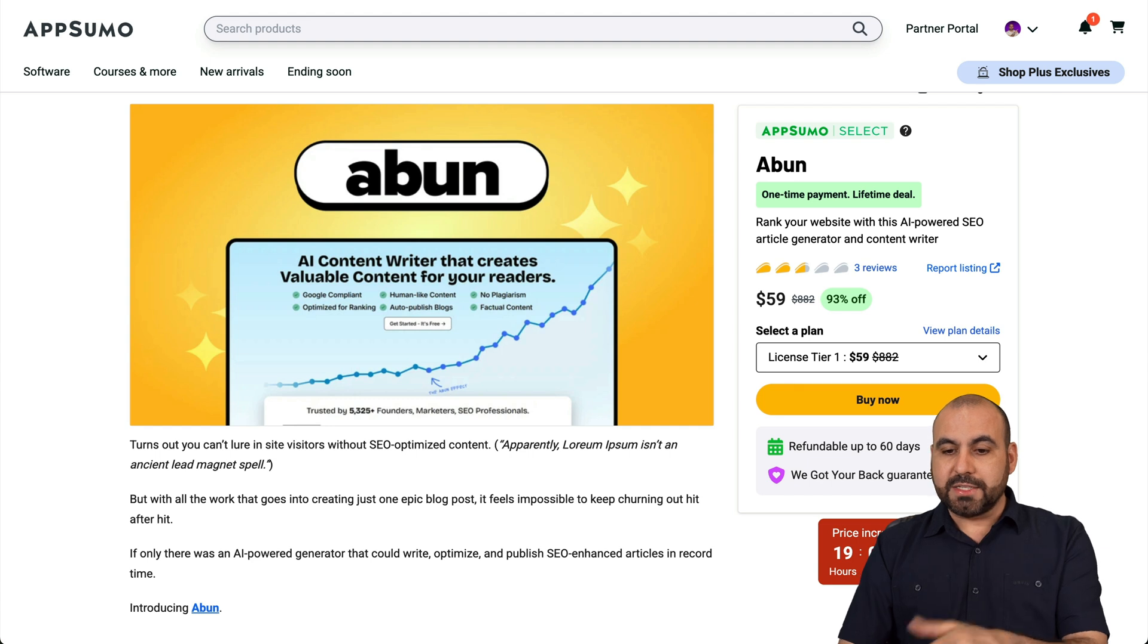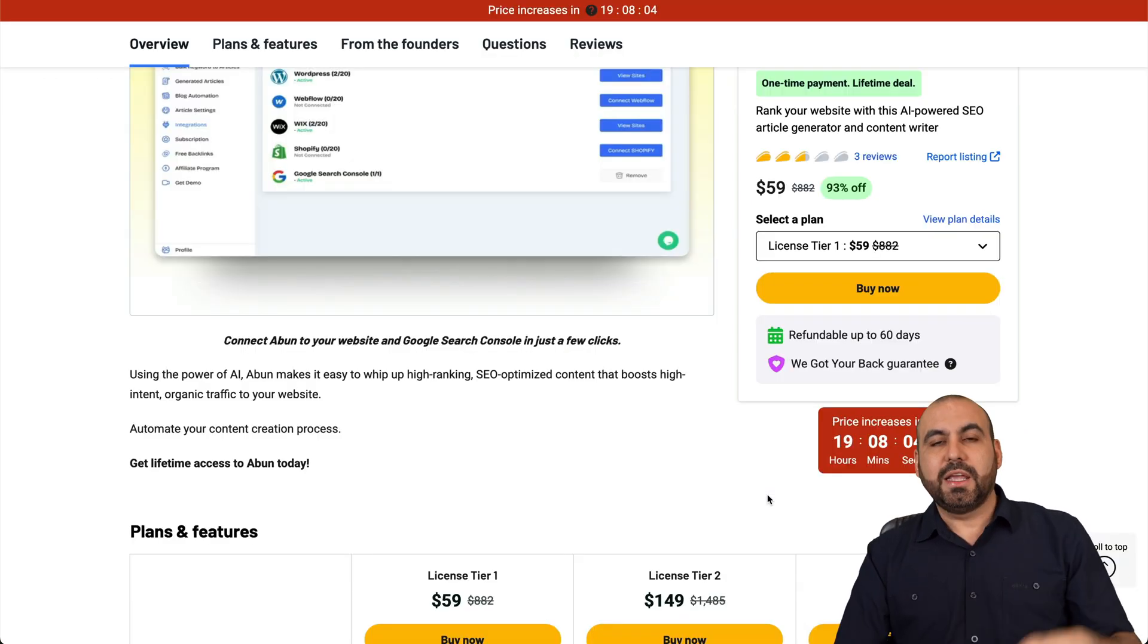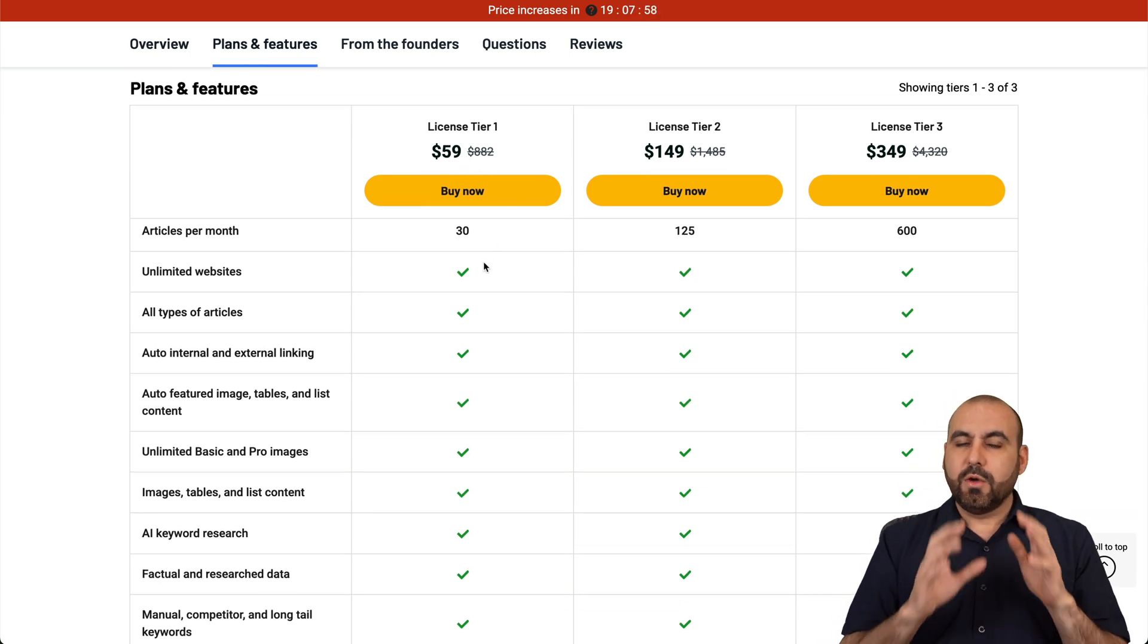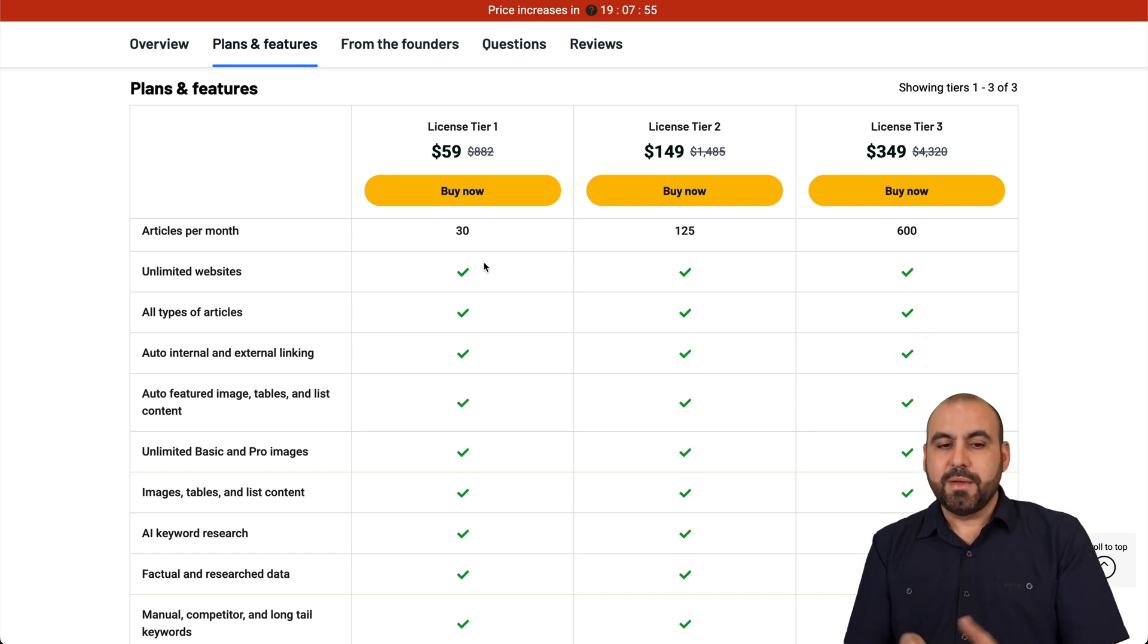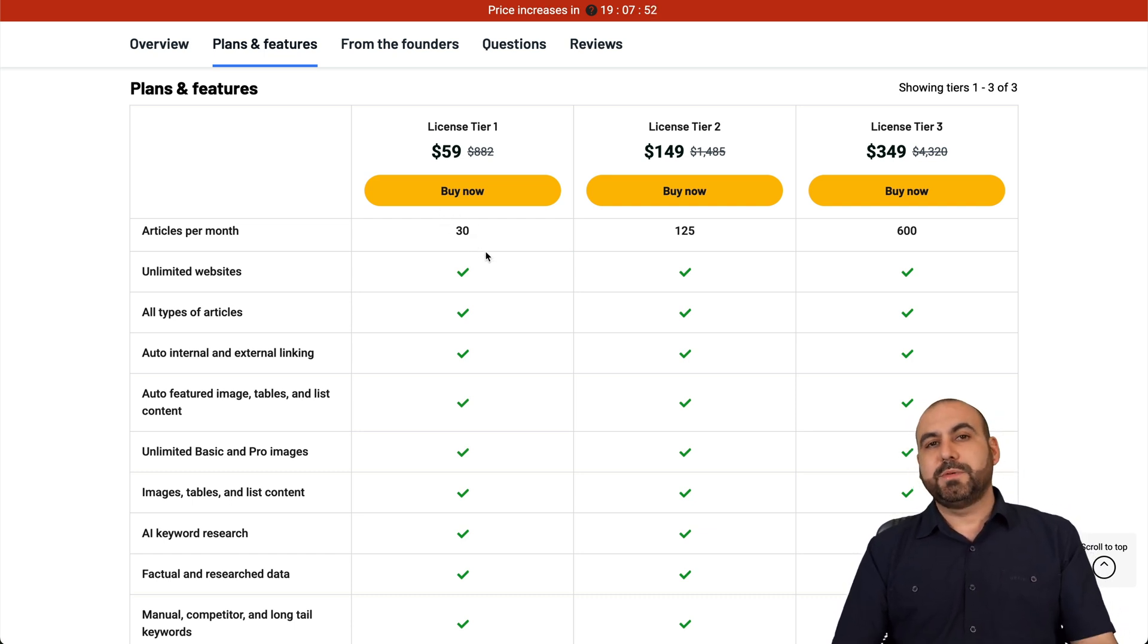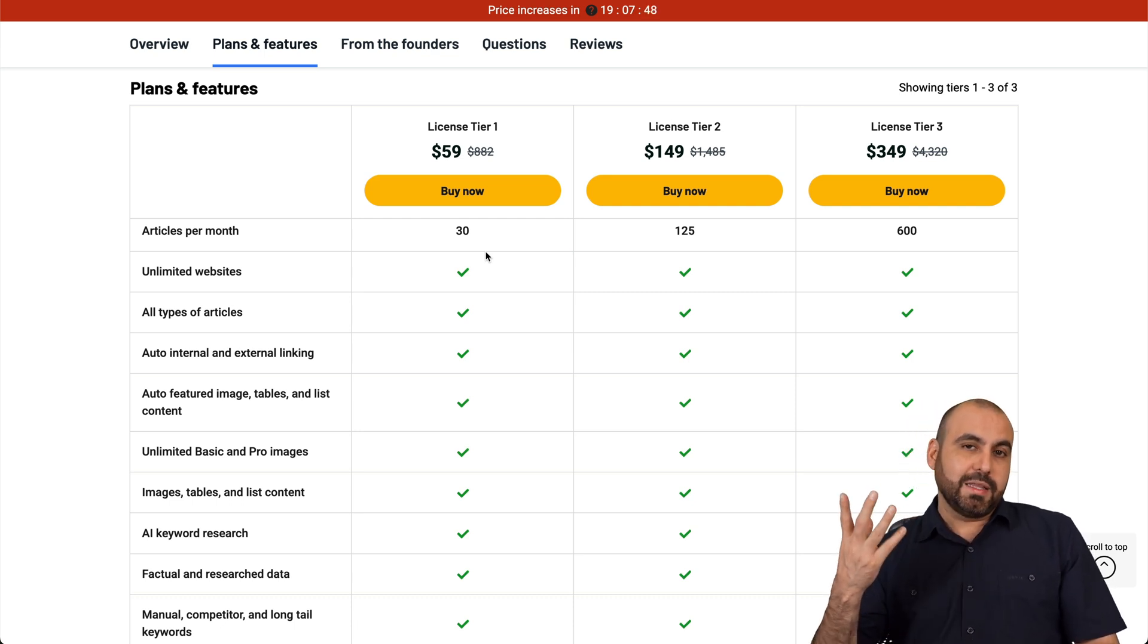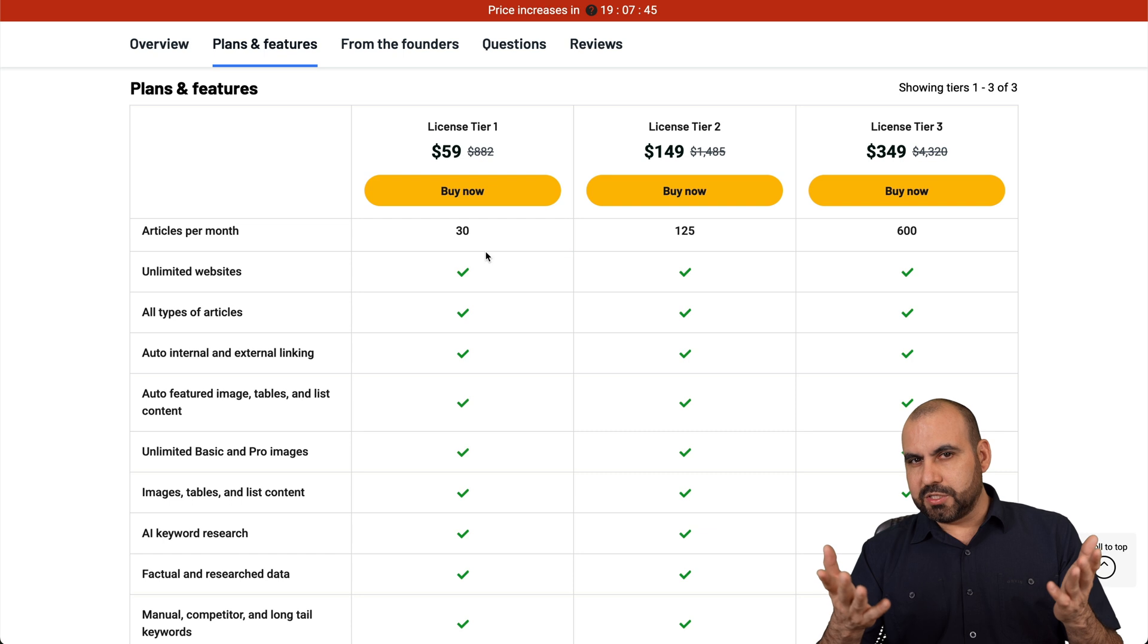Now, this is the current pricing, which is $59 for the lifetime deal. And it gets you access to these features down here. So with the $59 deal, it gets you access to 30 articles per month, which is one of my first things that I dislike about this deal, because I think the limit is not enough, especially if you have multiple websites. But if you have one website, then it's practically one article a day, which is pretty much okay.